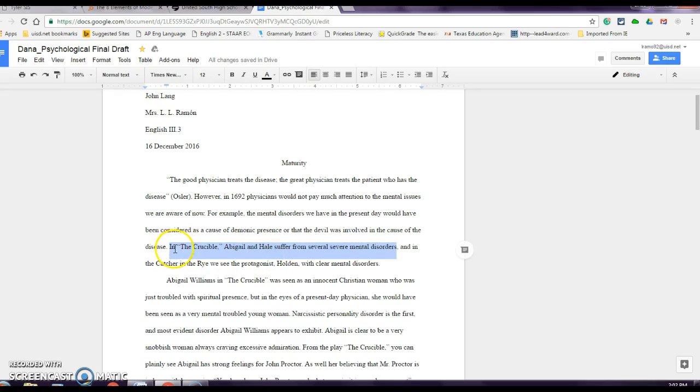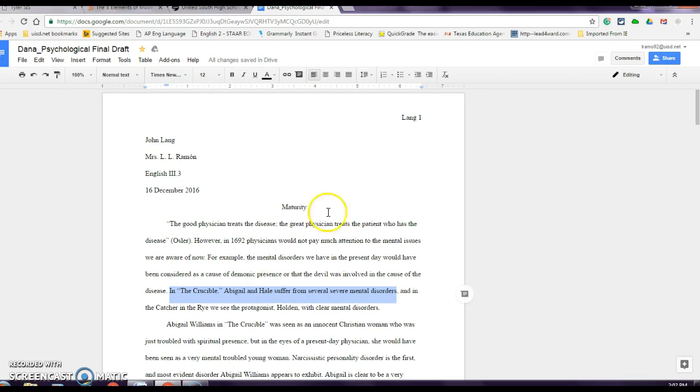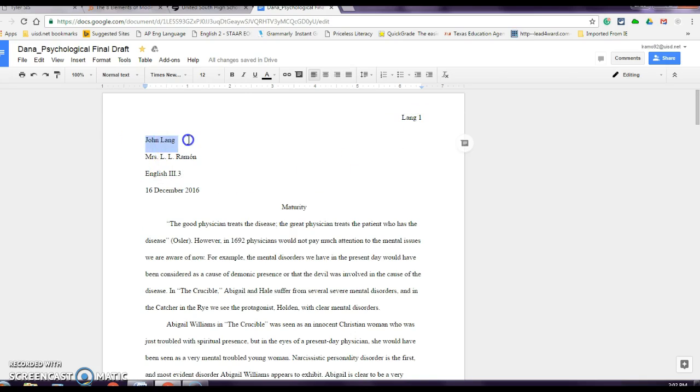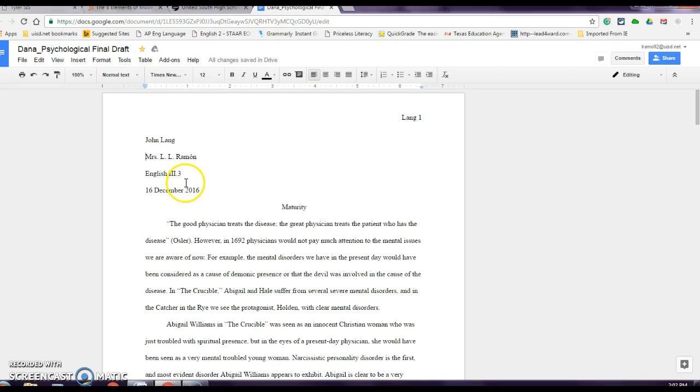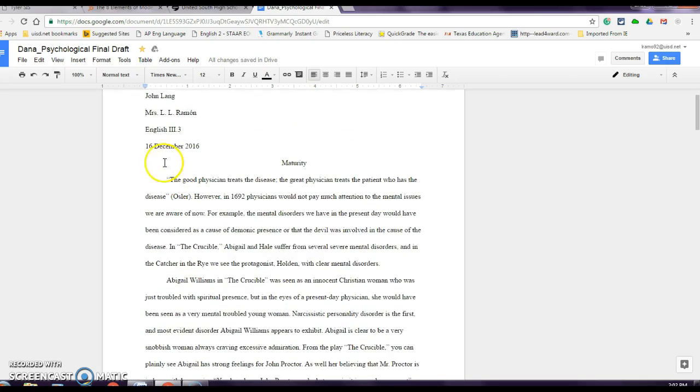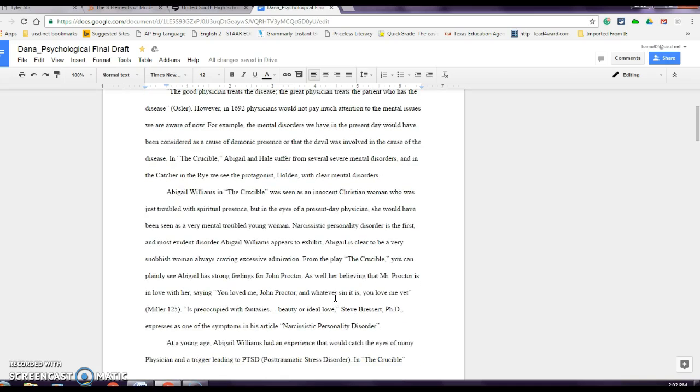So when I look at your thesis, your thesis has to tell me the main idea of your entire research paper, understood? Now as far as MLA, this is what it needs to look like. You have your last name, you insert the page number, your name, my name, English 3.3, or if you're in my first block, it's .1 and my second, .2, and my third, .3, and my fourth, .4, my fifth, .5. And December 16th, that's a due date by 11:59 PM.